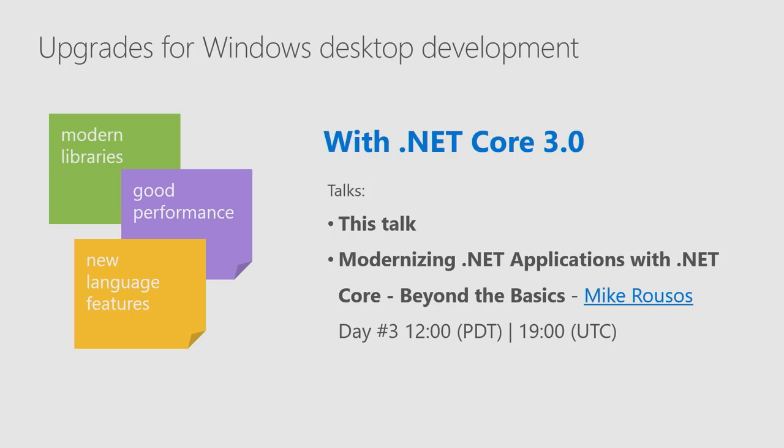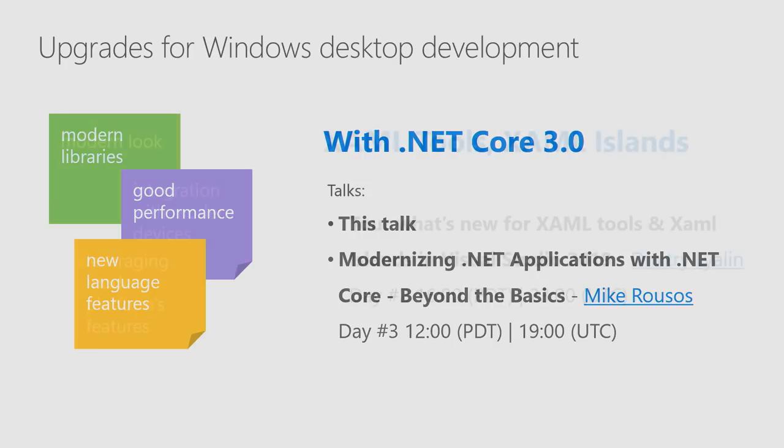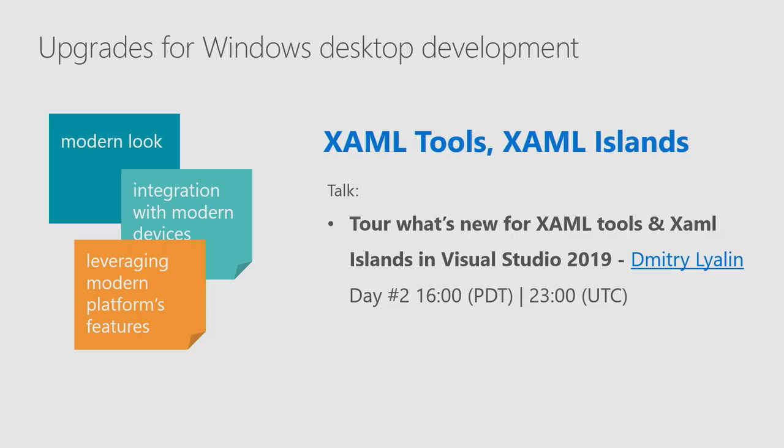On day three, you will have another session by Mike Ruses about more advanced scenarios on porting to .NET Core your WPF applications. How to make your application look modern, how to integrate your application with devices and platform features. Everything about XAML tools and XAML islands will be covered by Dmitry in his talk tomorrow.